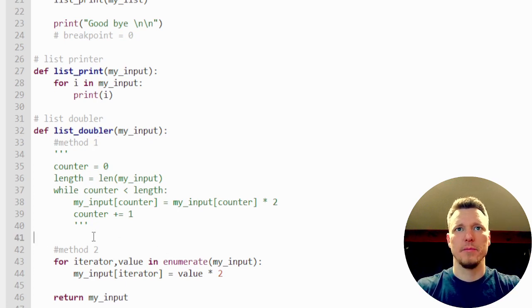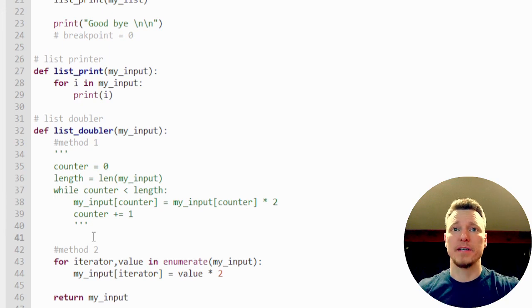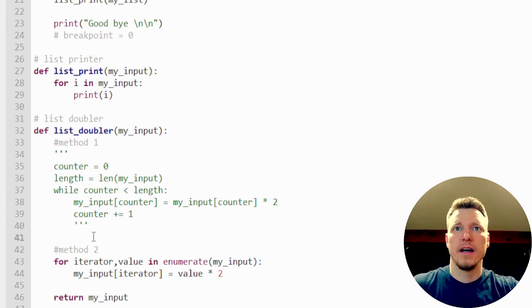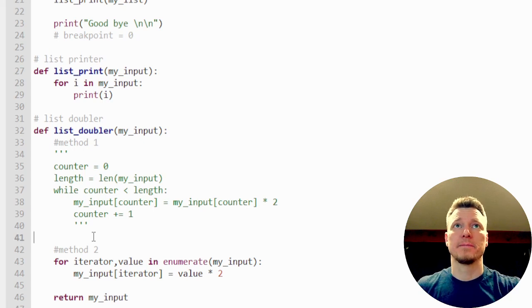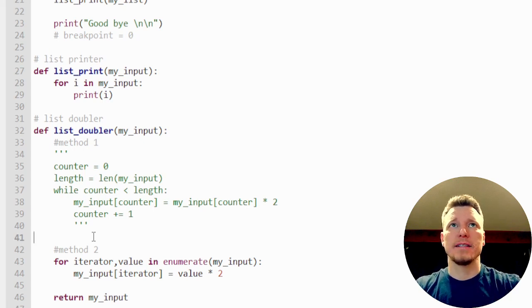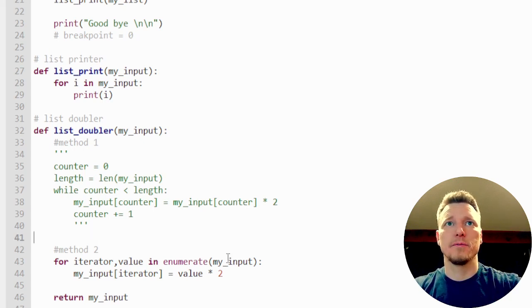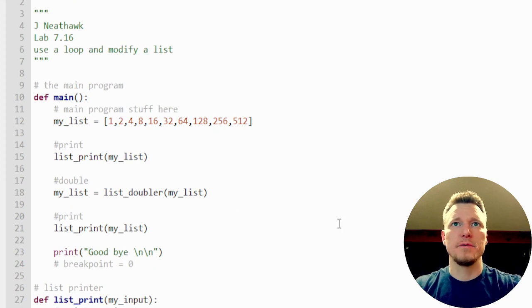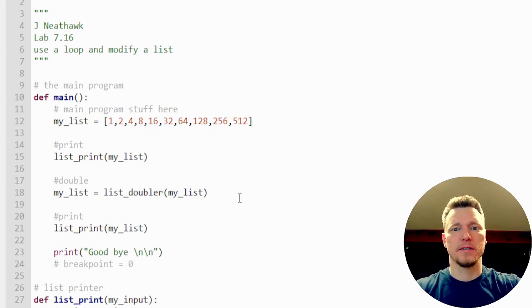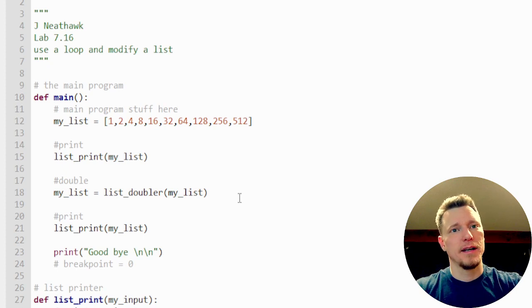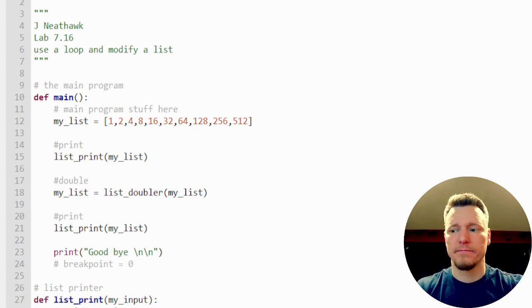And one of them may or may not be faster. We'd have to do this a million times, would be interesting to see. But in any case, that is lab 7.16, and we have used the loop to modify a list and output the result. That's going to do it for this video. Thanks for watching and I'll see you next time.